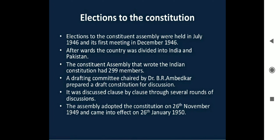Elections to the Constituent Assembly were held in July 1946 and its first meeting was held in December 1946. Afterwards, the country was divided into India and Pakistan. The Constituent Assembly that wrote the Indian Constitution had 299 members. A drafting committee chaired by Dr. B.R. Ambedkar prepared a draft Constitution for discussion. It was discussed clause by clause through several rounds of deliberation — rules and regulations were read, problems were raised, changes were suggested and discussed. This is how our Constitution was made.